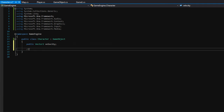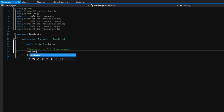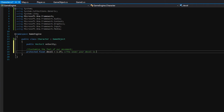Next, let's make some variables to customize the feel of our movement. We'll make these variables a protected float. First, let's make dCell and set it to 1.2f. The lower your dCell is, the slower you slow down. If dCell is very high and you let off the movement button, you immediately come to a halt. But if dCell is low, like 0.1, your player would still move a little before stopping. Depending on what type of game you're making, you'd set this value differently.